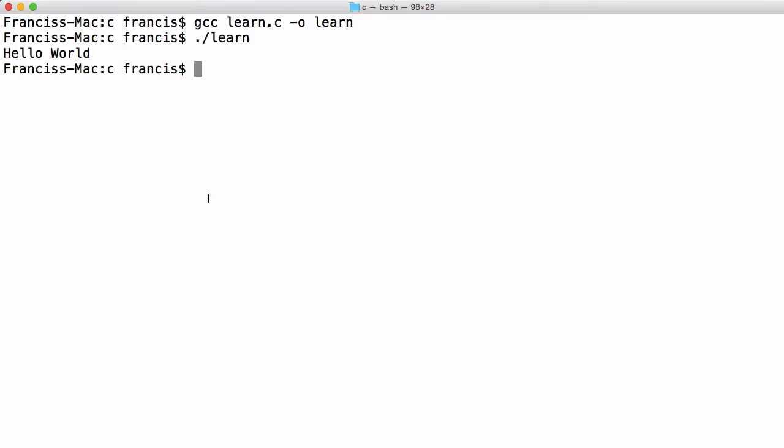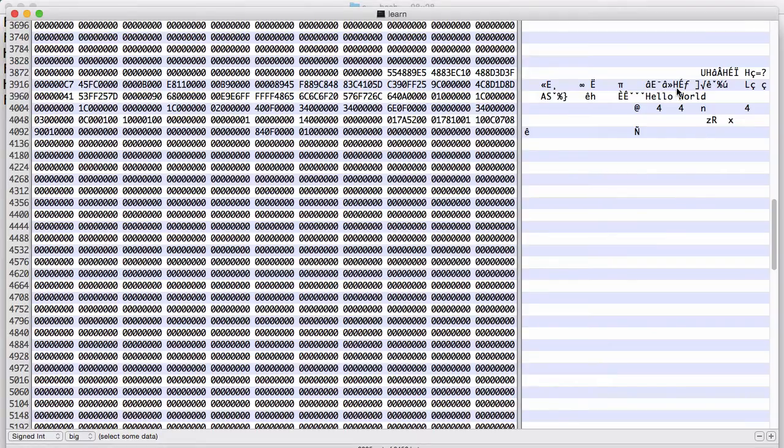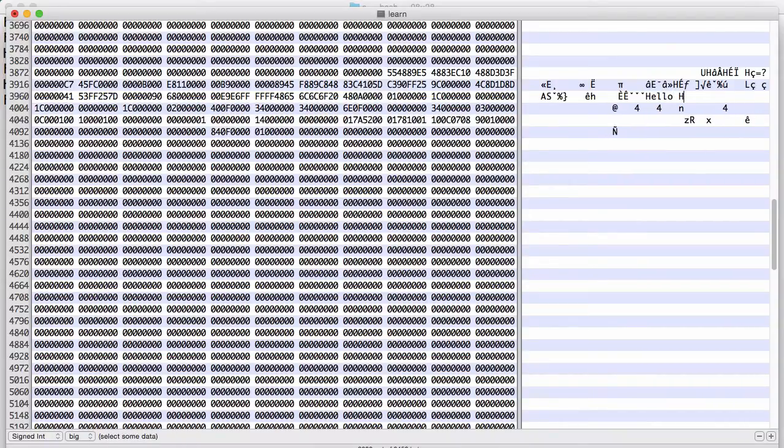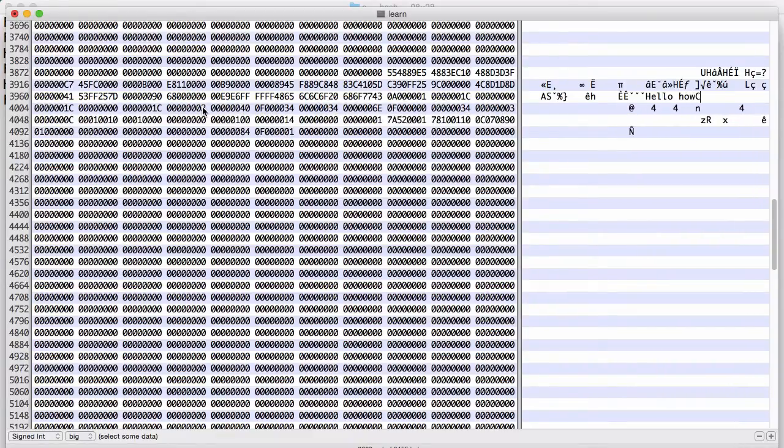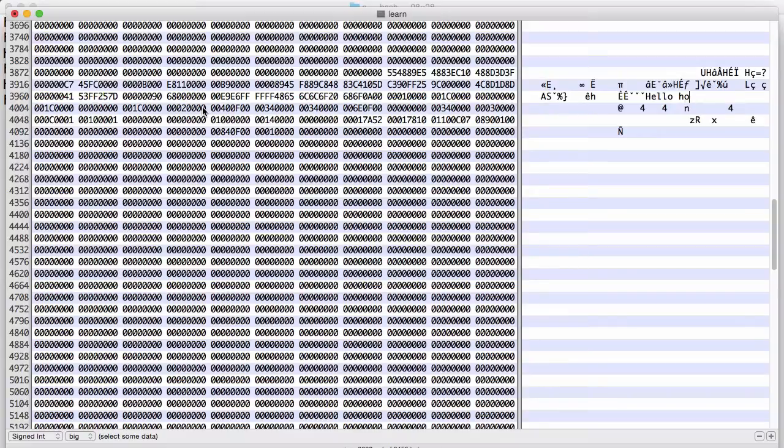If I go back to the terminal and run this again you'll see it says hello world. But if I go into the hex editor and I change this to say let's say how code. And you can see as well in real time on the other side, whenever I select stuff on this side, this is what I'm selecting on this side.